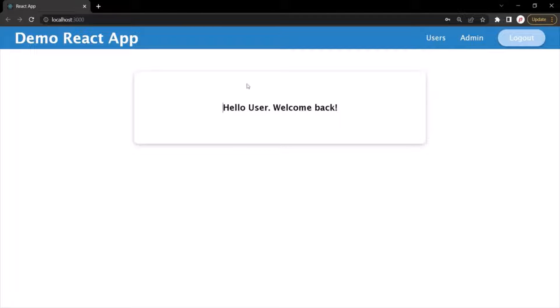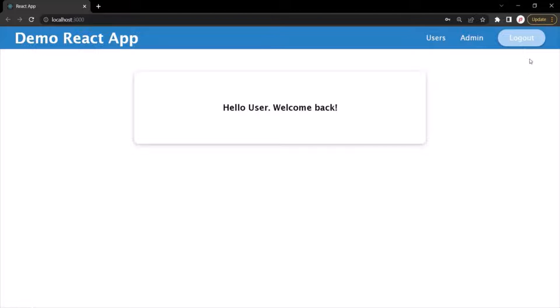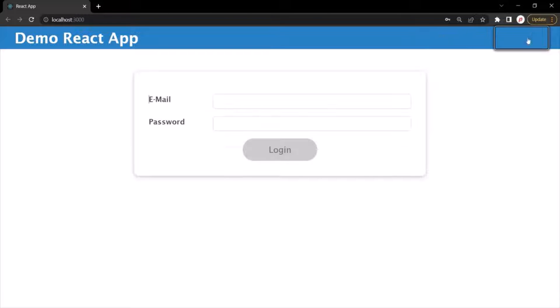In the homepage, you can see that in the header these menus are also displayed. Currently these links won't do anything, but when you click on the logout button it will take you back to the login screen.